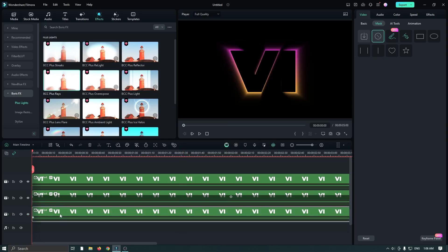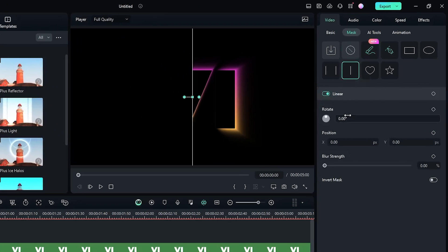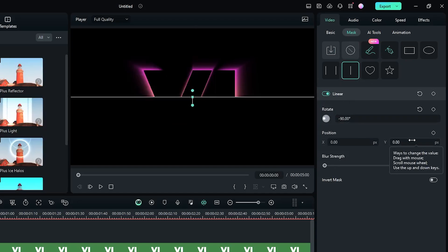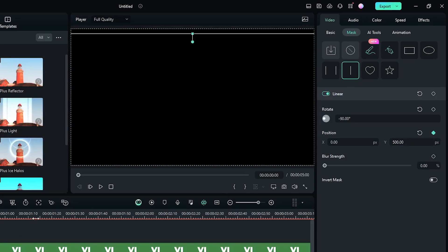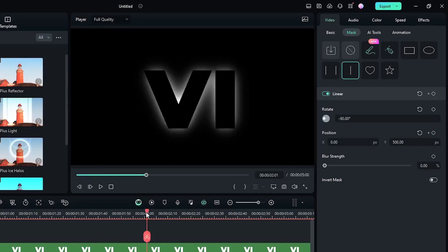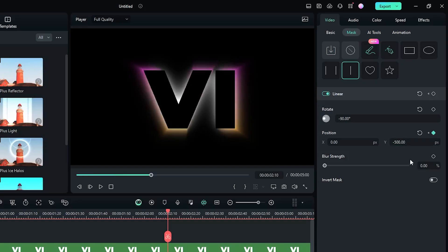So in this way, add this mask to the last text as well. First select the last text and add a Linear Mask. First set Rotate to minus 90, then set Position Y to 500, then add a keyframe. Now go two seconds and 10 frames later and set Position Y to minus 500. Then set blur strength to 30.